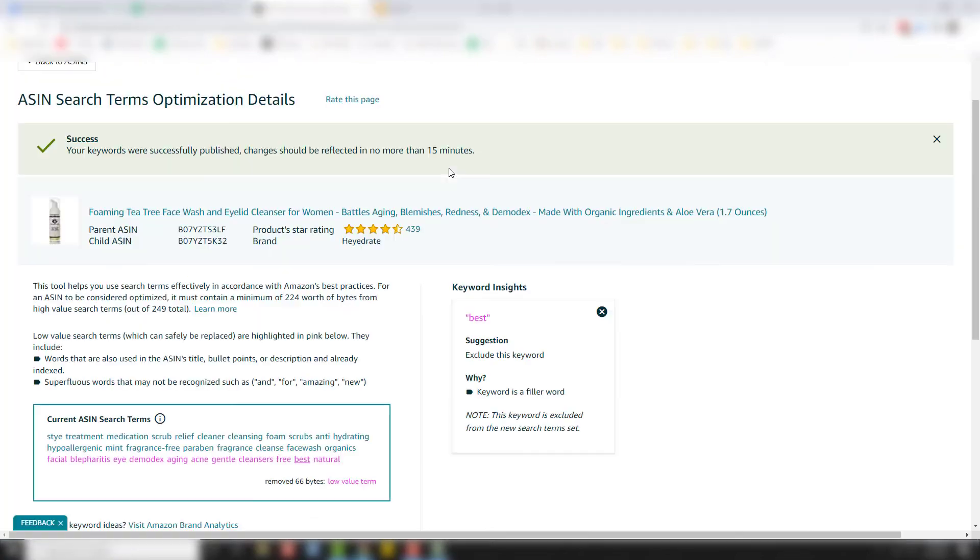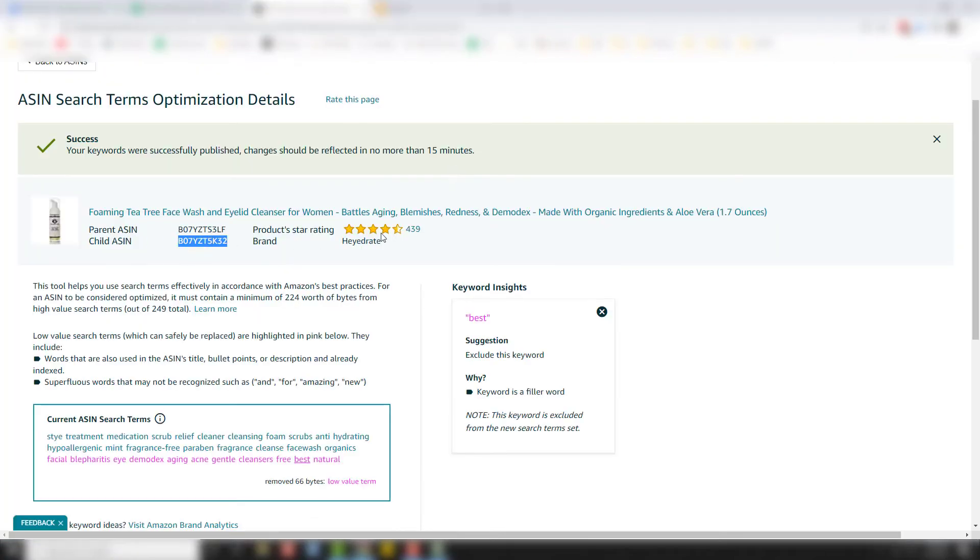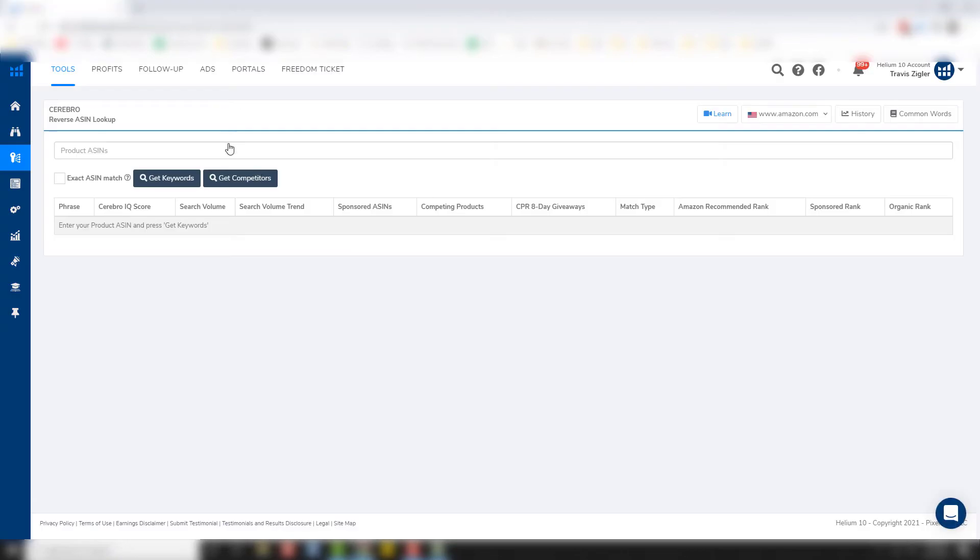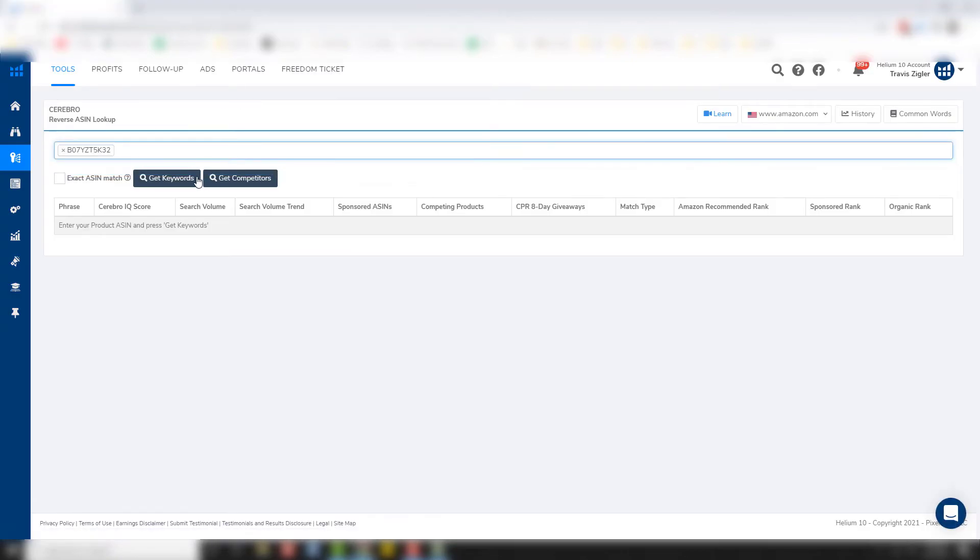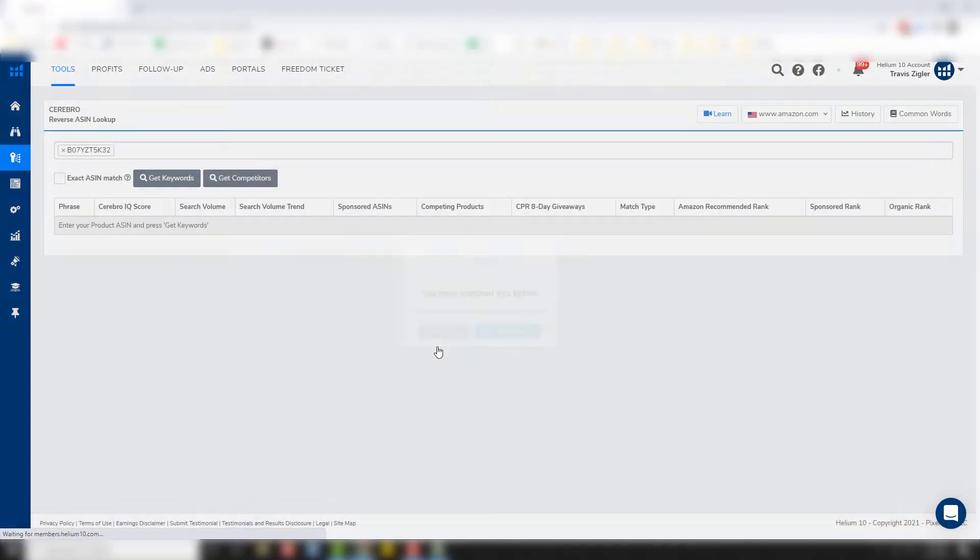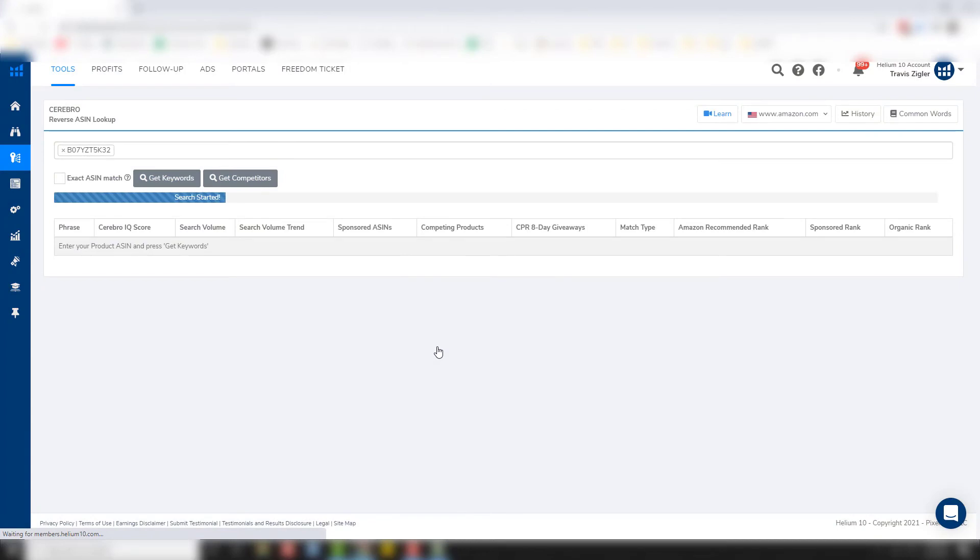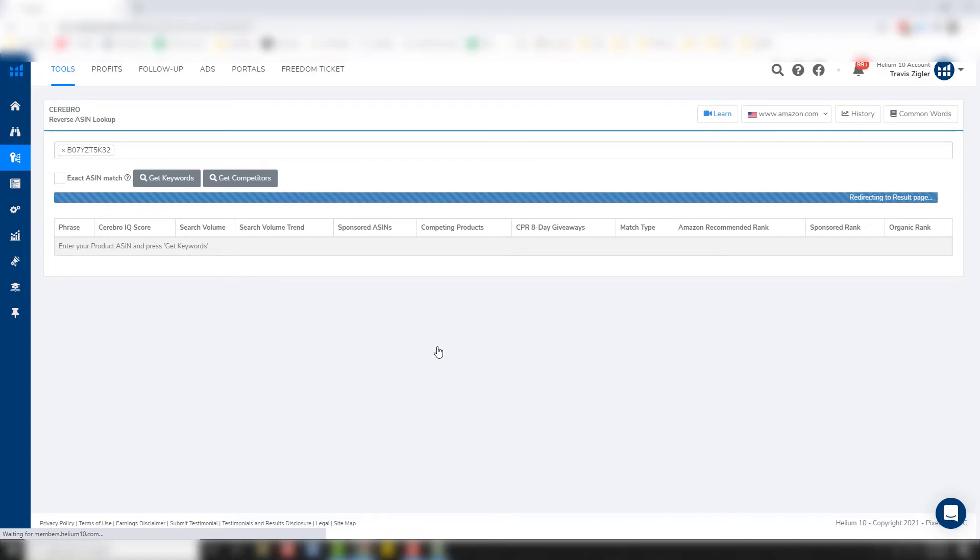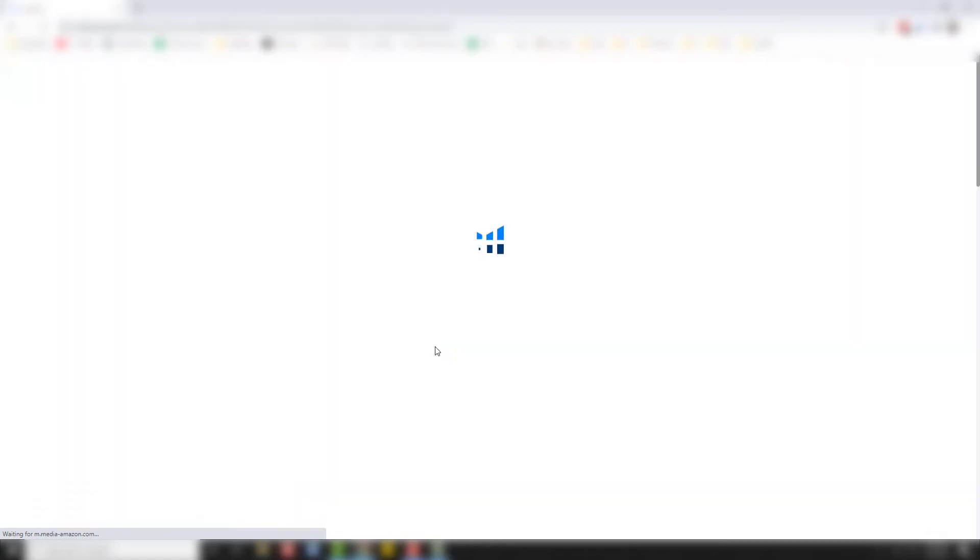And we're going to grab that ASIN again. We're going to click it in here. We're going to get keywords, new search. And this is going to pull up the search terms that you rank for organically. And that's what we're going to be looking for. And we're going to do the exact same process we just did.